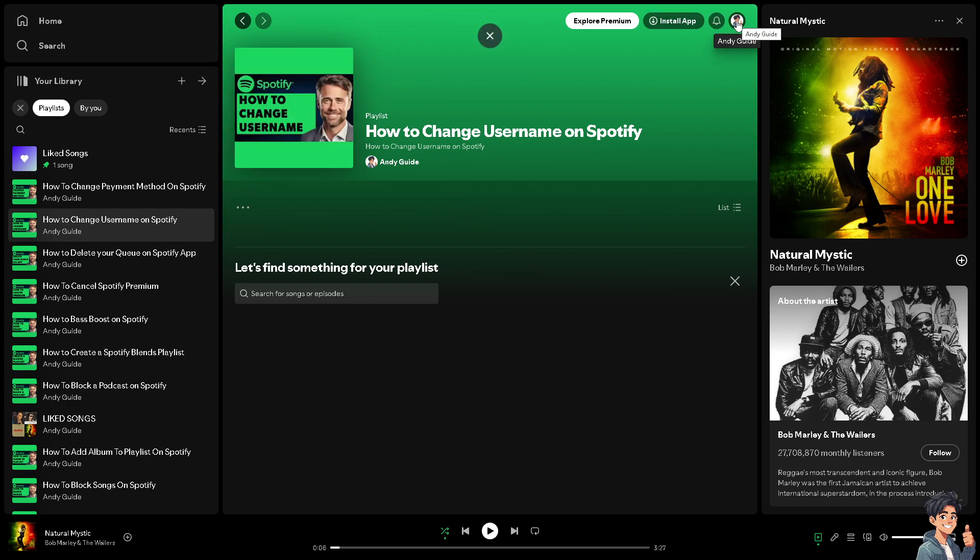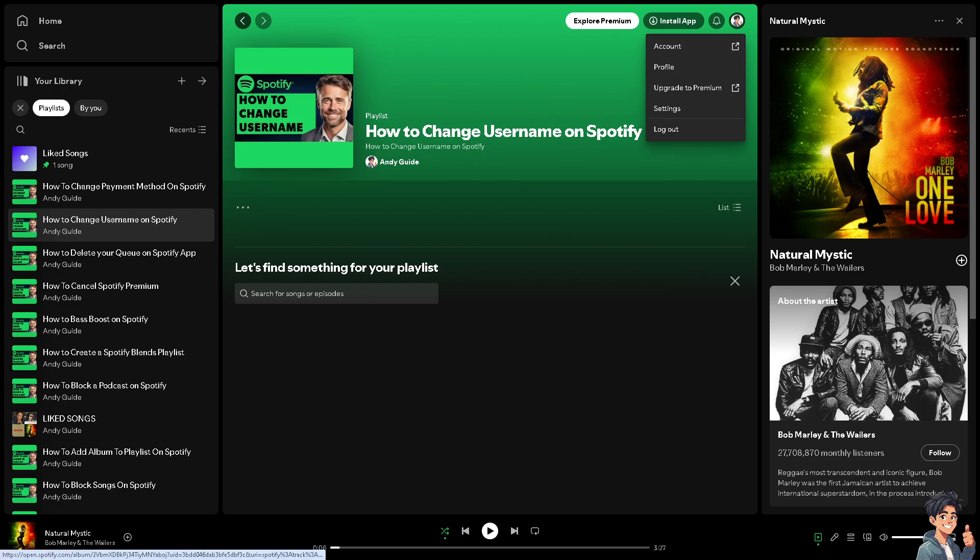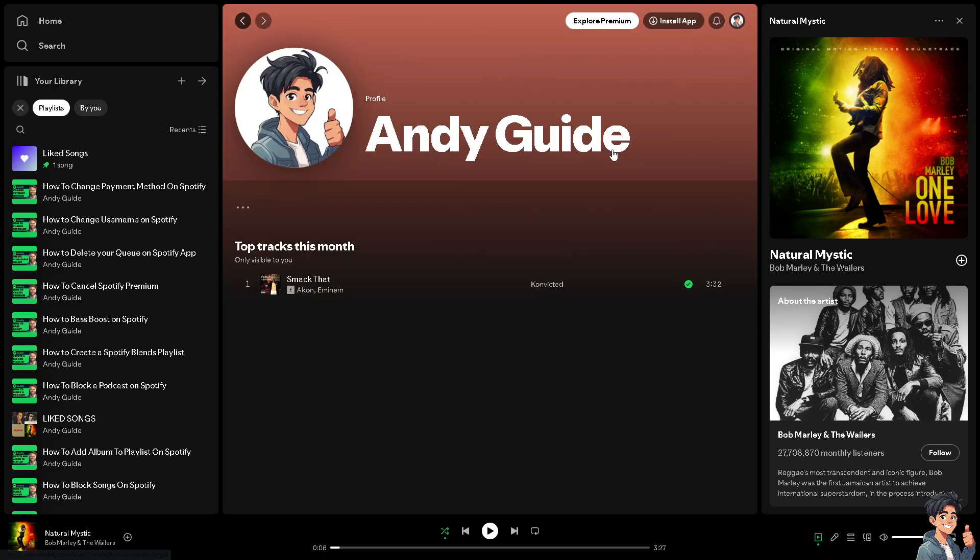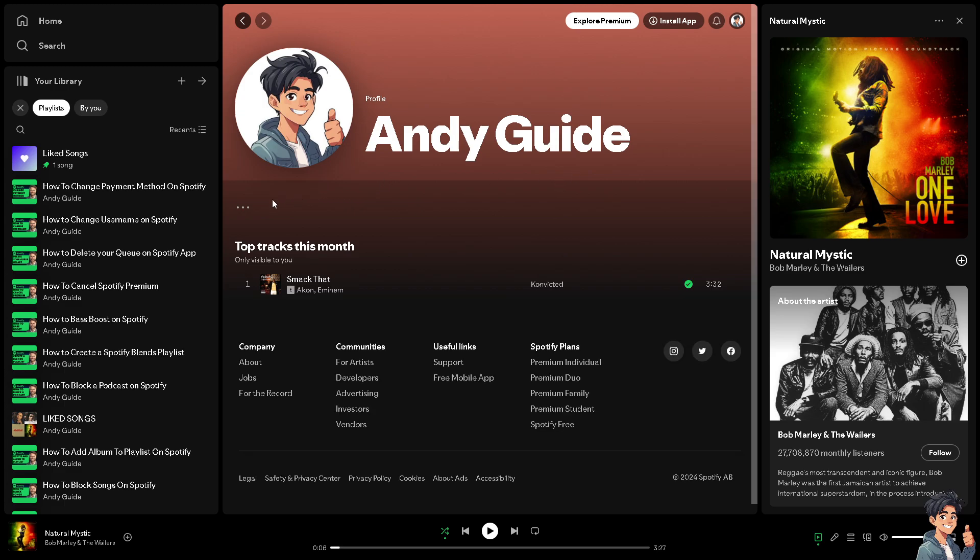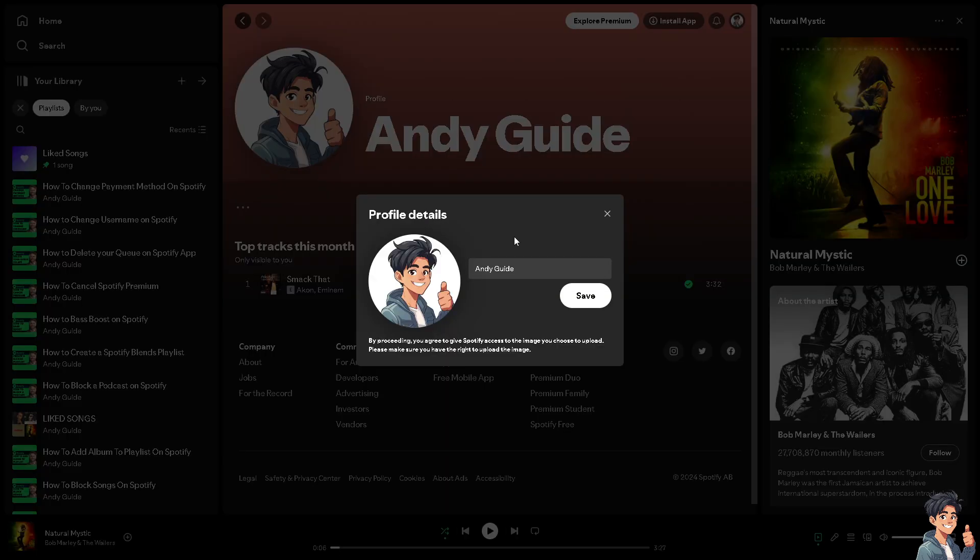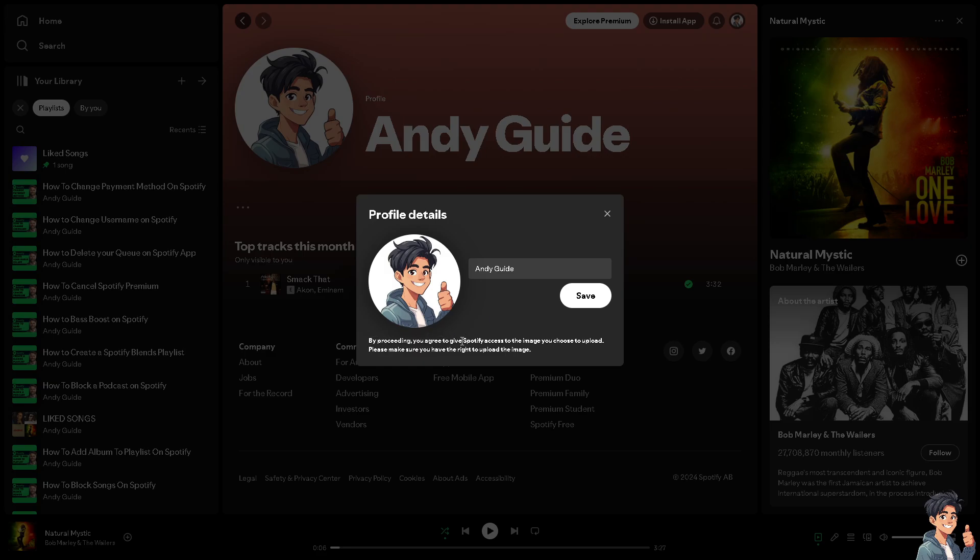You'll see the three-dot ellipsis button here. Click on edit profile. As you can see, by proceeding you agree to give Spotify access to the image you choose to upload. Please make sure you have the right to upload the image.